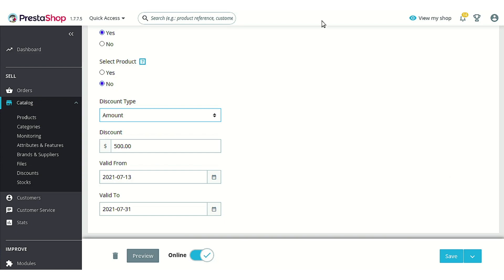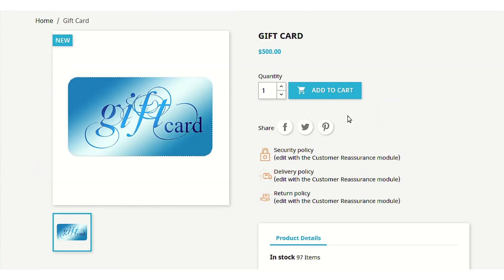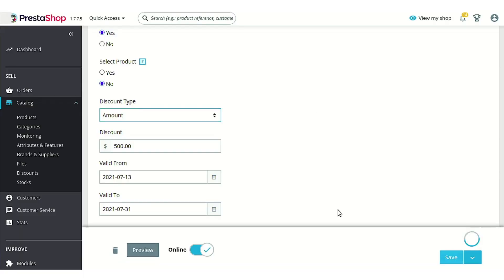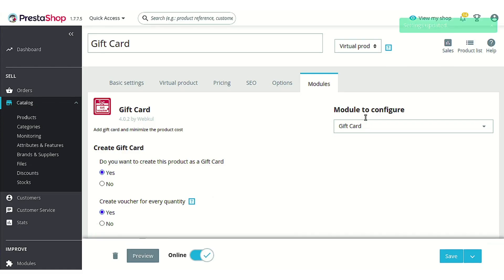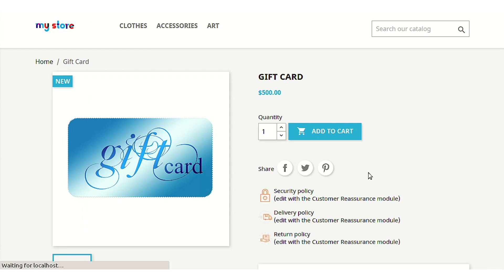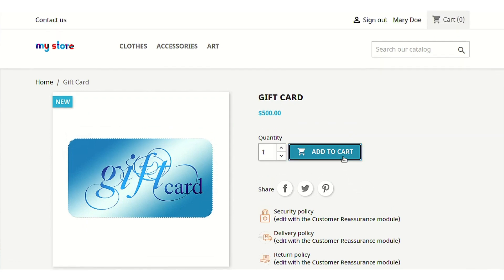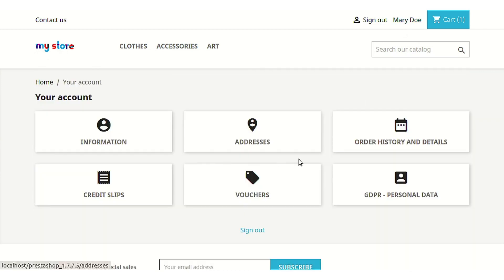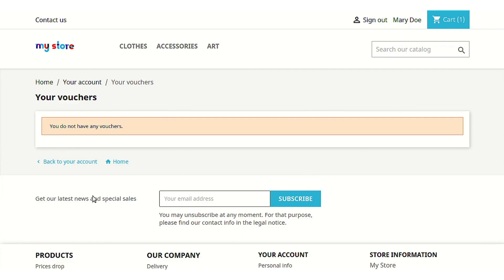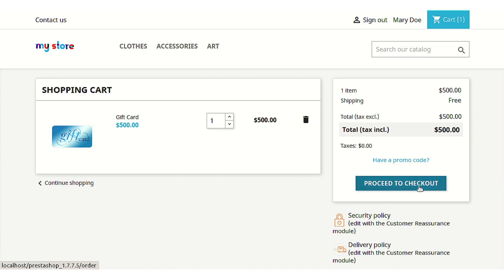Let's go to the front-office now and try to order this product. First we need to save these settings, then we will try to order the product. Let's refresh this page. Before proceeding to order, let me show you that this particular customer, Mary Doe, doesn't have any voucher in her account yet — I'm showing this so you can observe the difference. Let's proceed to order the product.